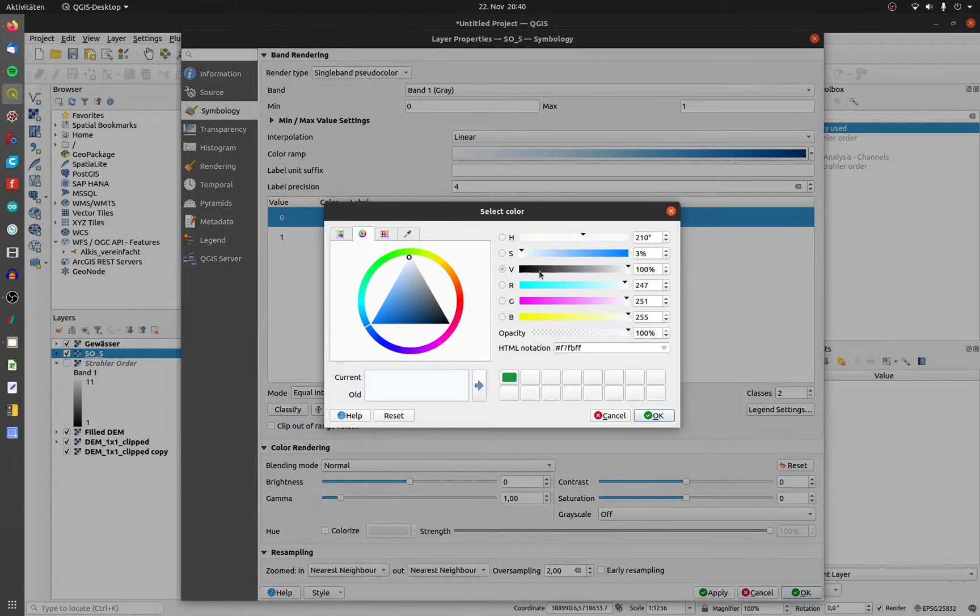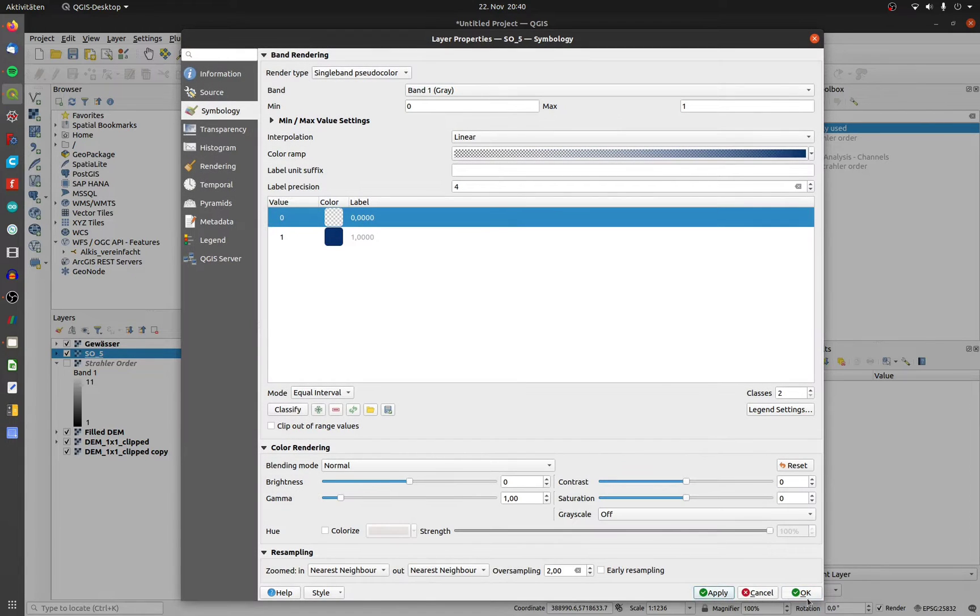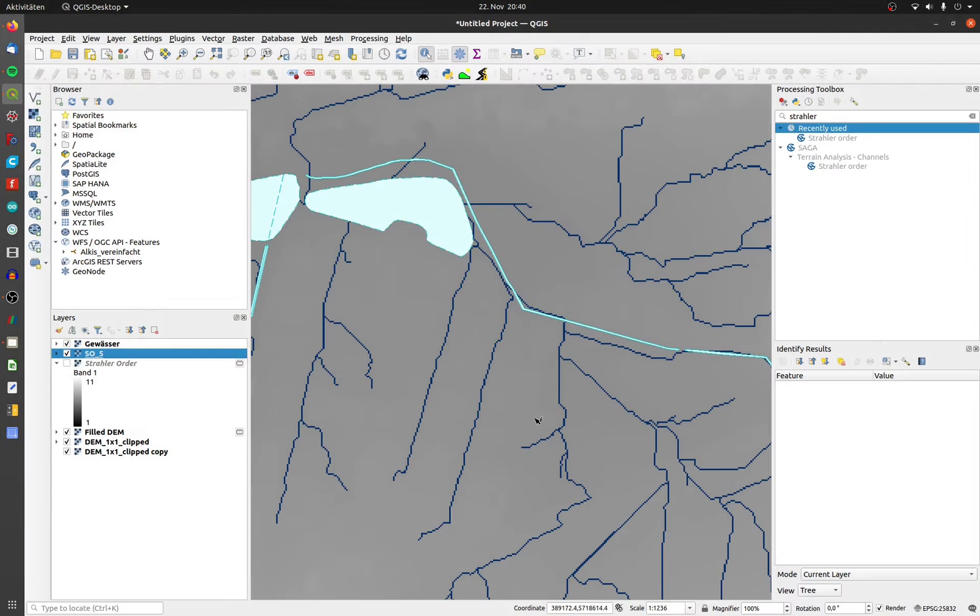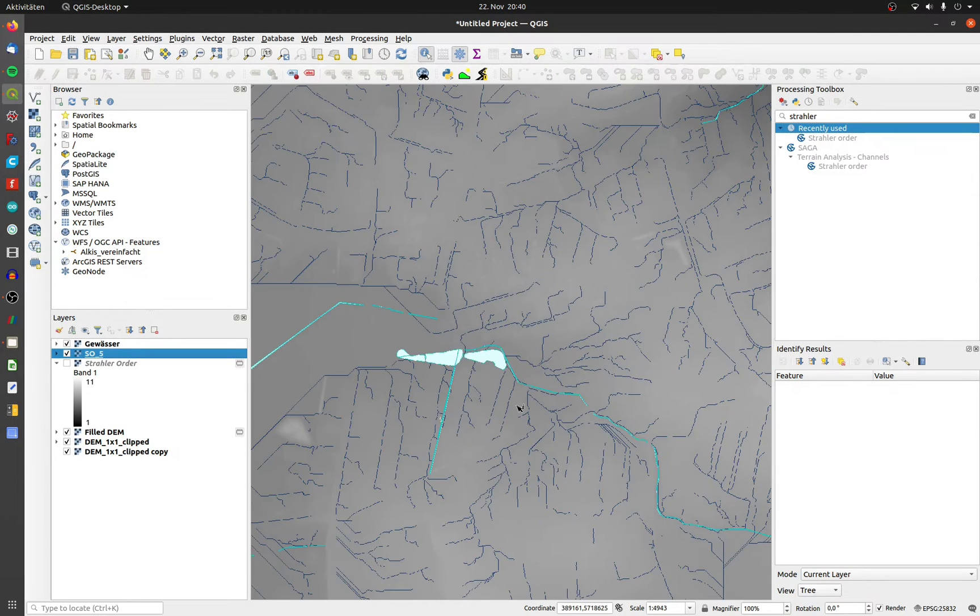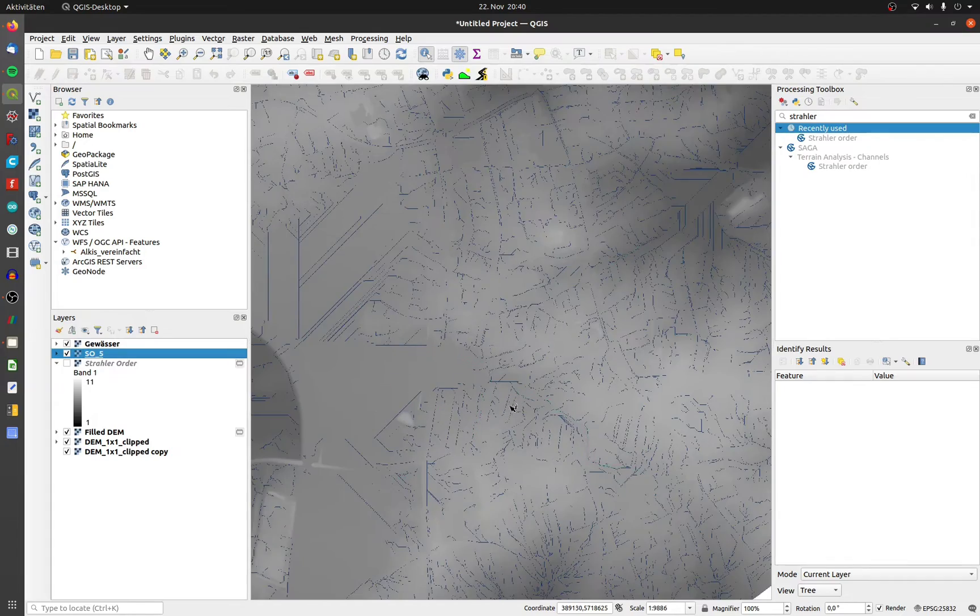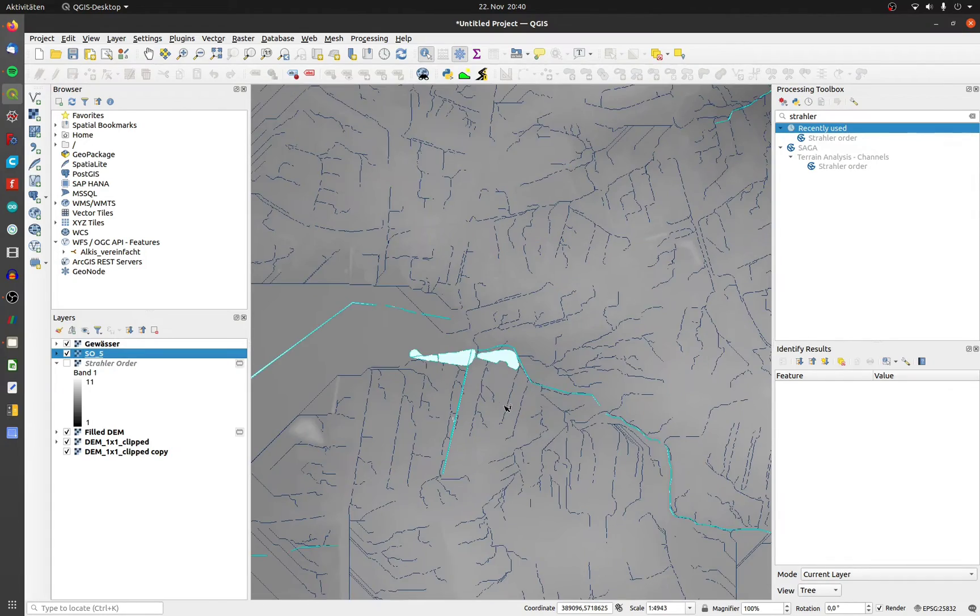We don't need the zeros so they can be transparent. Now we see all rivers with a number equal or bigger than 5.